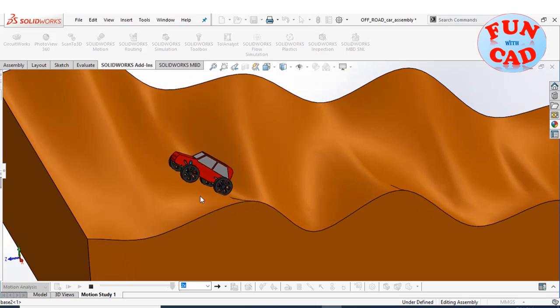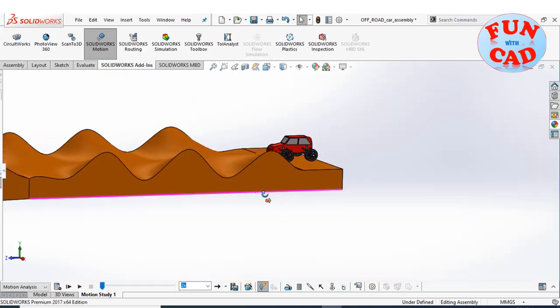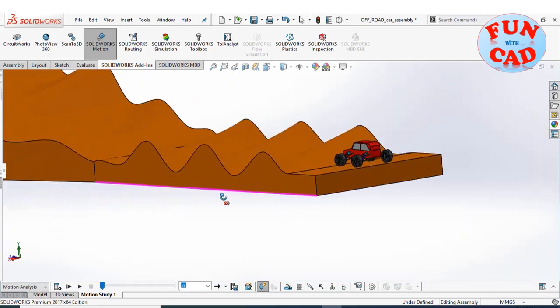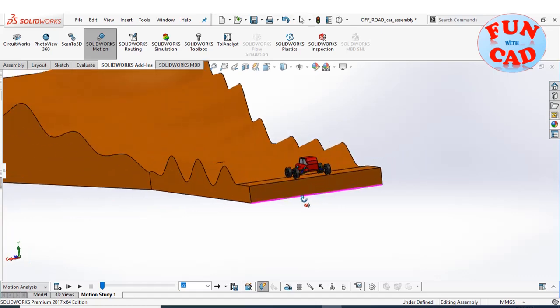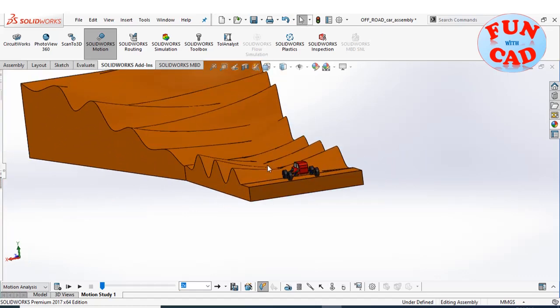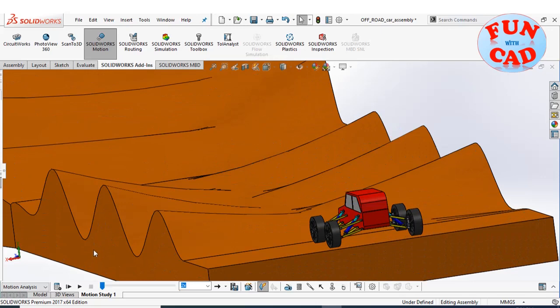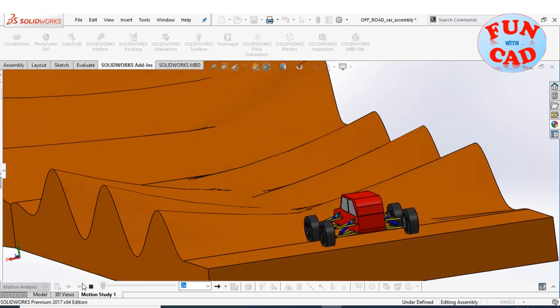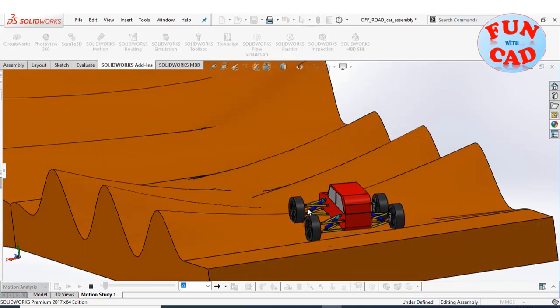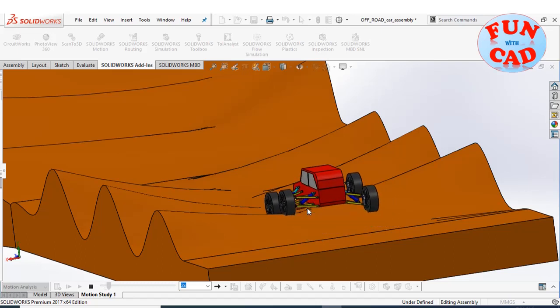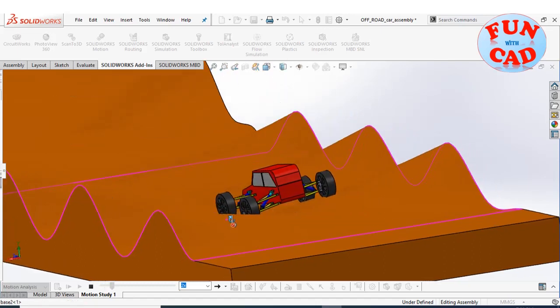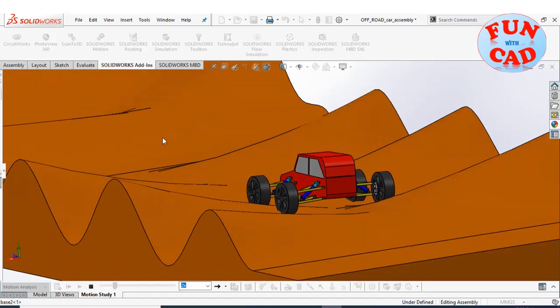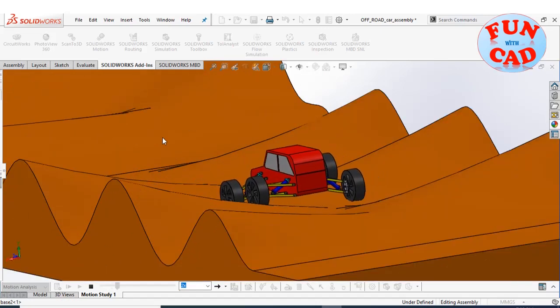The car is unable to climb the last steepest slope. Let's check the motion again. The motion is similar to SUVs which generally do this kind of off-roading experience.